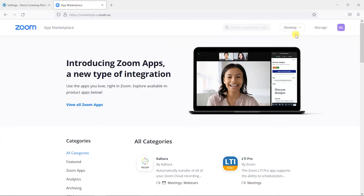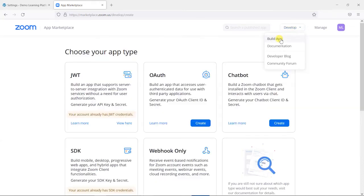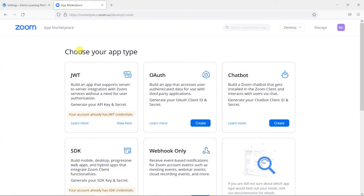What we need to do is drop down under this develop section here and then choose build app.